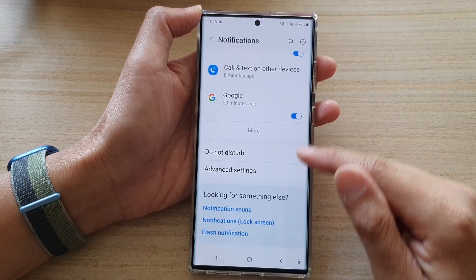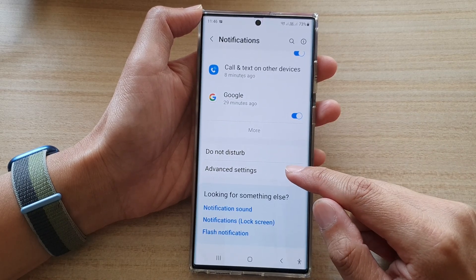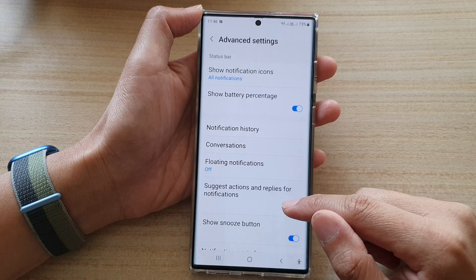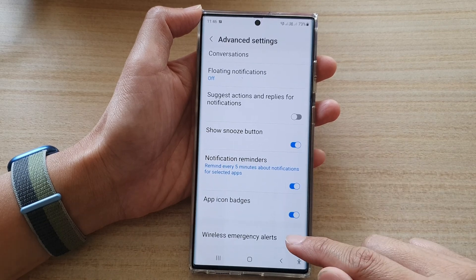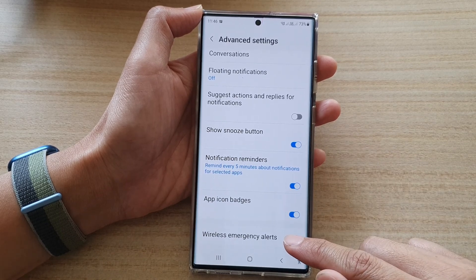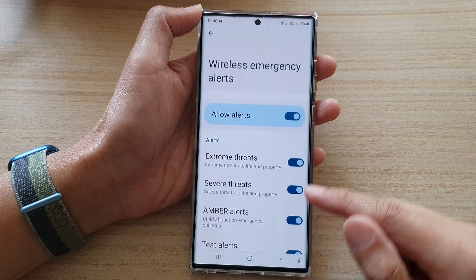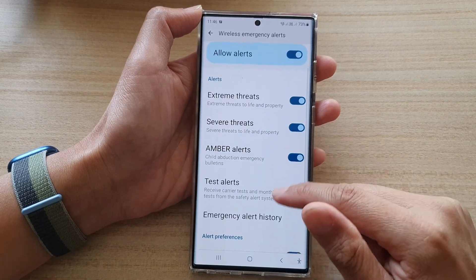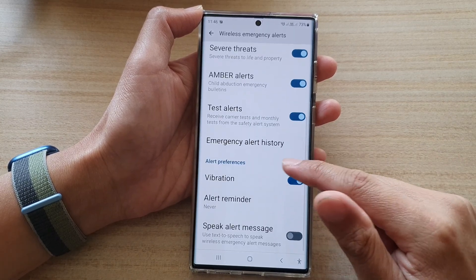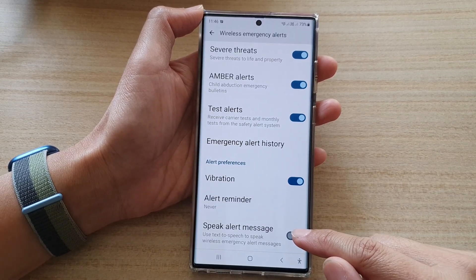Next, go down and tap on advanced settings. Then go down to the bottom and tap on wireless emergency alerts. In here, go down and tap on speak alert message.